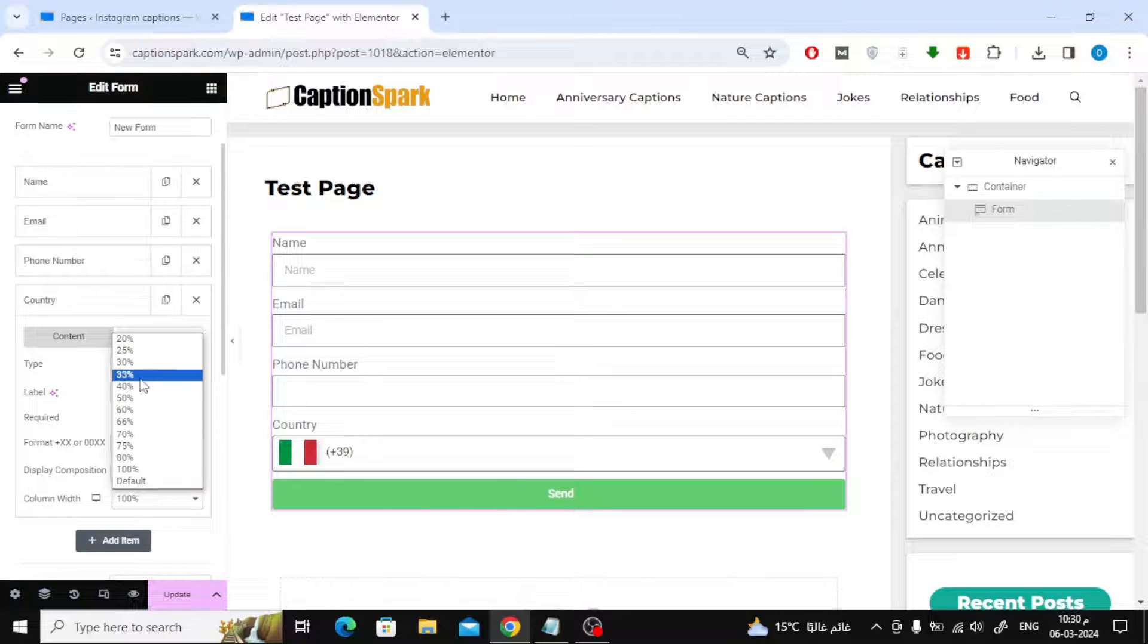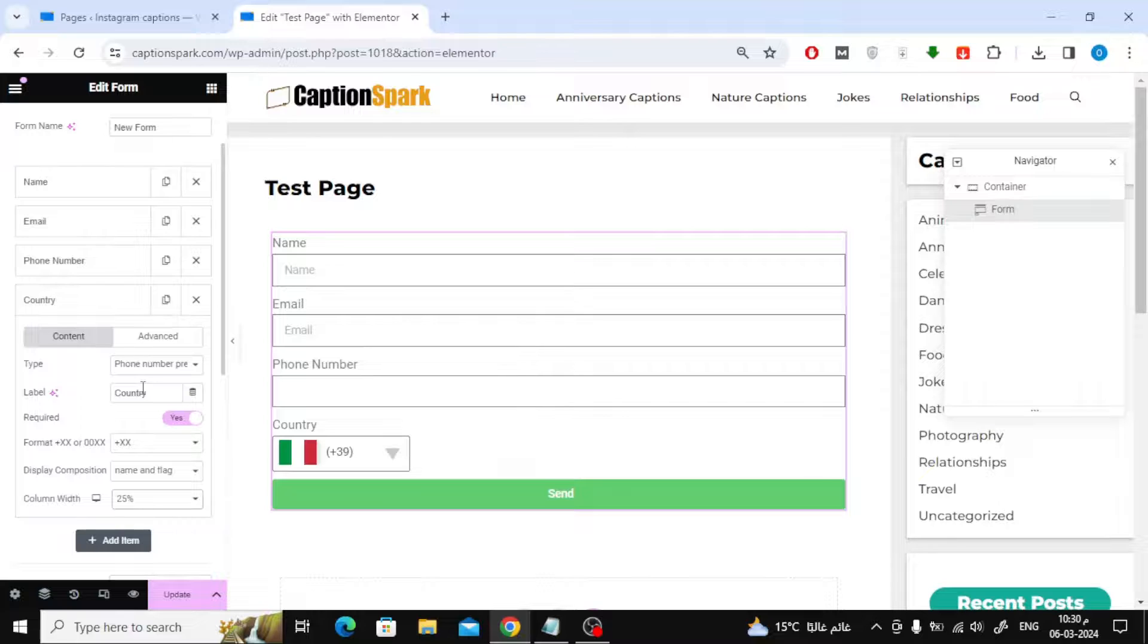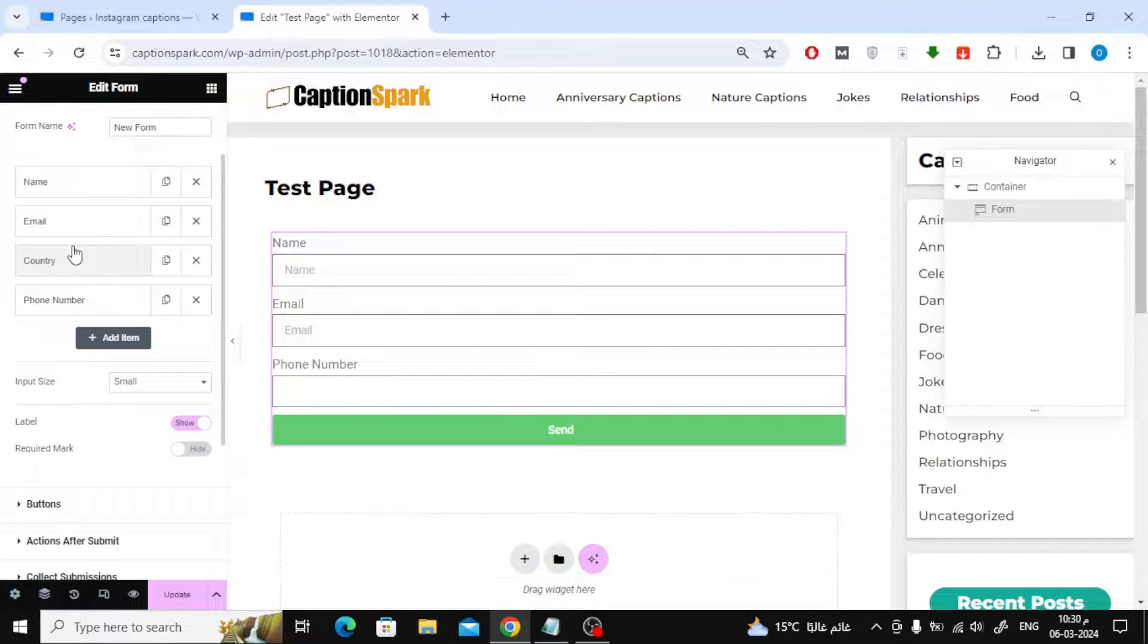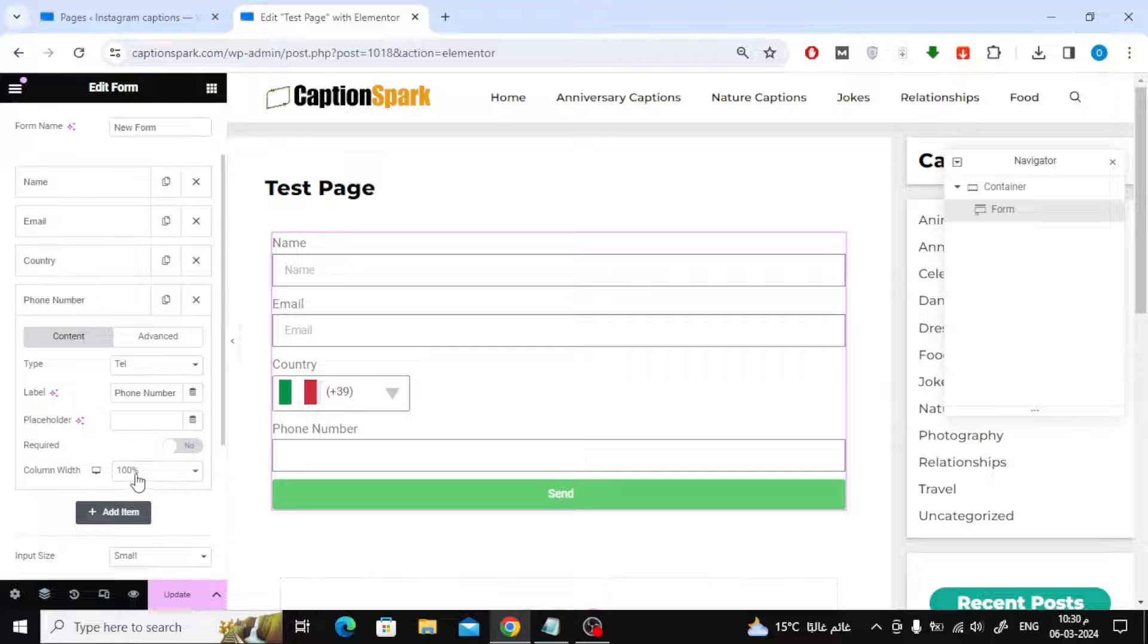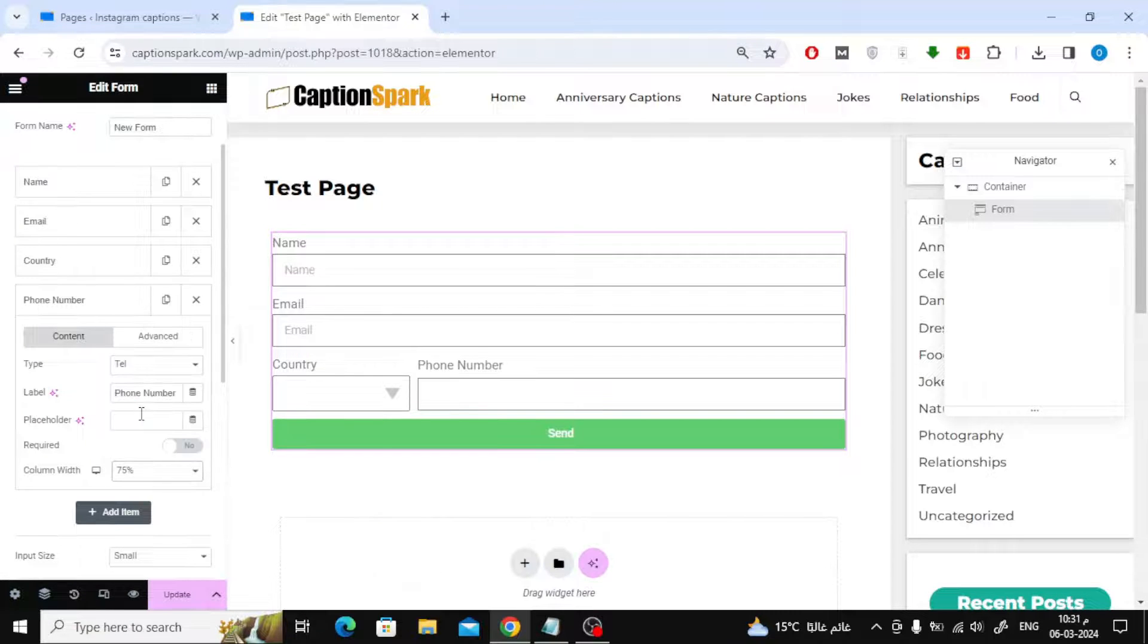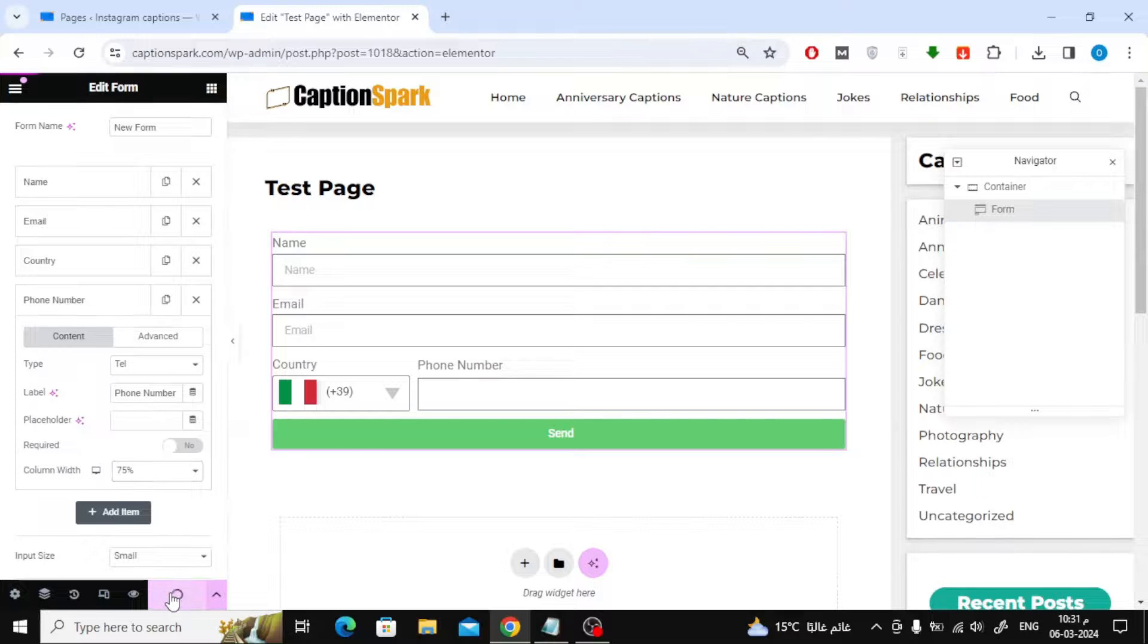Next, change the column width to 25%. As for the phone number, change the column width to 75%. This way, the two fields will be placed next to each other correctly.